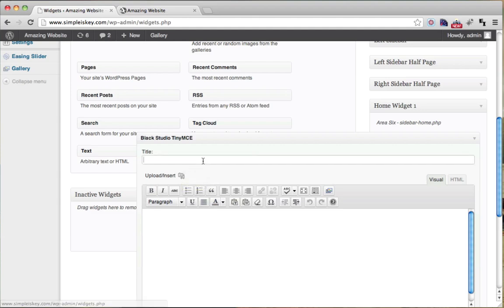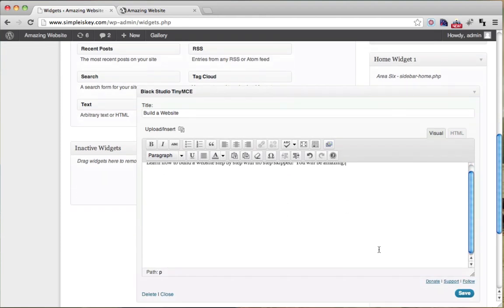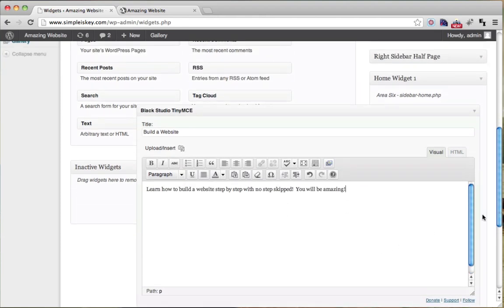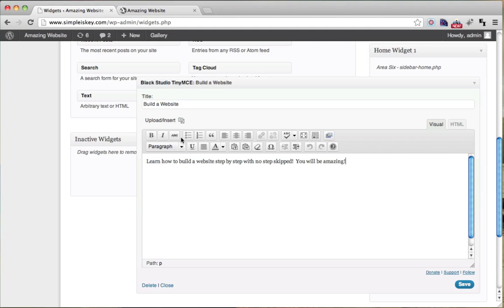This one is going to be called Build a Website. And we'll just put learn how to build a website step by step with no step skipped. You will be amazed. And we can save that. But we haven't really done anything here. We could have done this with a regular text. So let's insert an image. Actually, let's insert an icon.